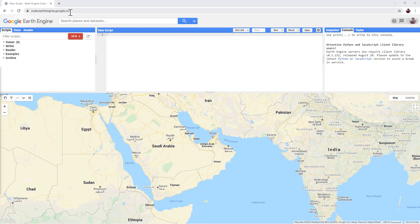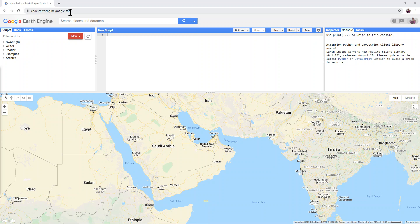If you have not already signed up for Google Earth Engine, you will need to do so at the Sign Up page. It will take a few days for Google to approve your access to Google Earth Engine, so please do this promptly if you have not already done so.